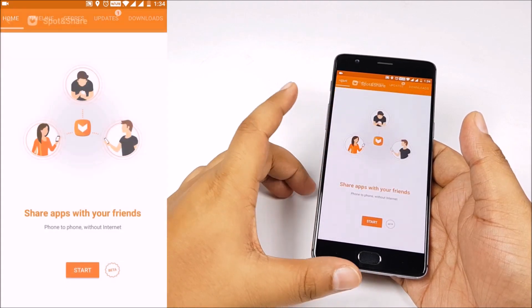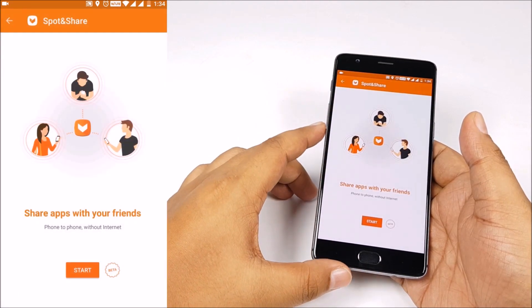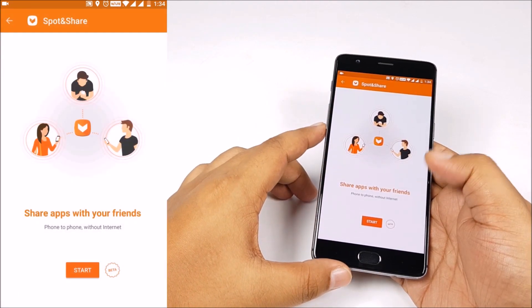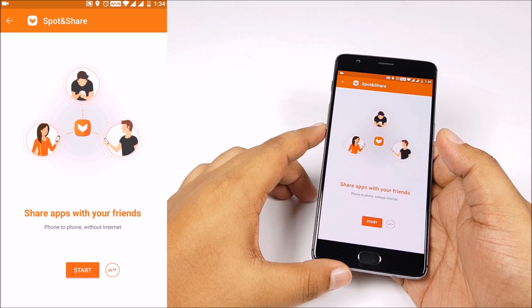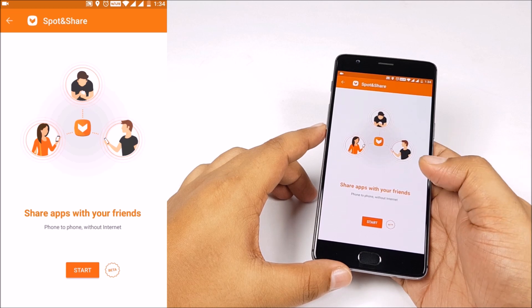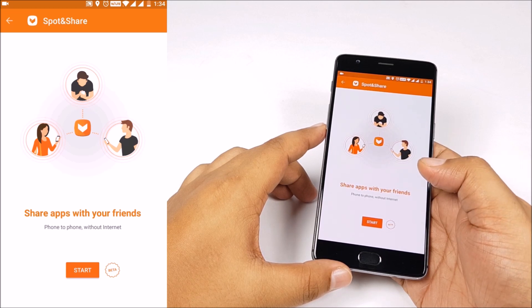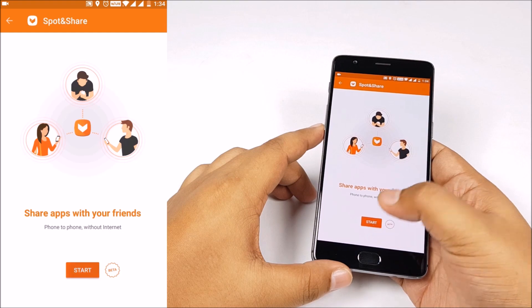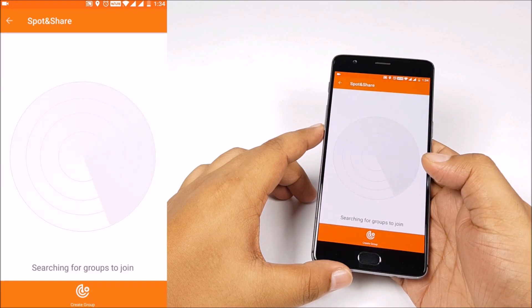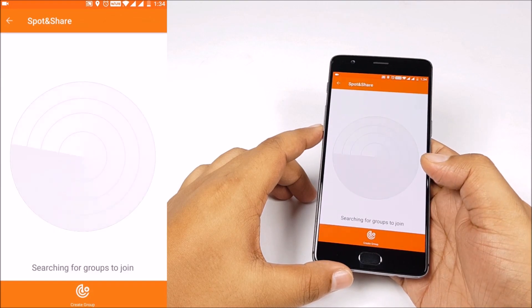Today specifically we are talking about Spot and Share. It's an easy way to share apps with your friends even without internet. Now what this does is creates a Wi-Fi hotspot between you and your friend.